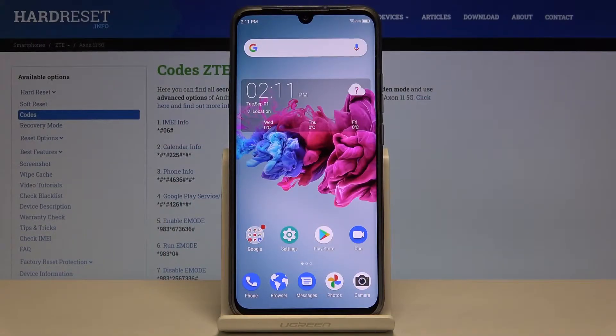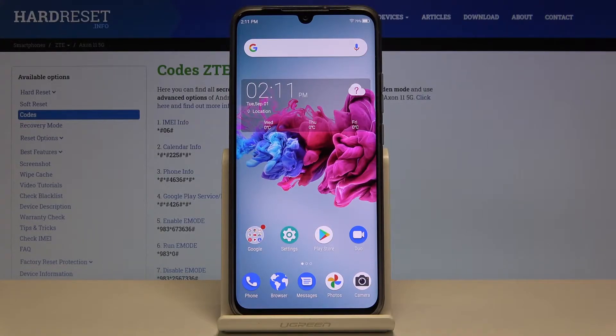In front of me is the Exxon 11, and let me show you some of the secret codes that you can use on this device. Let me show you how to enter them and use this feature.